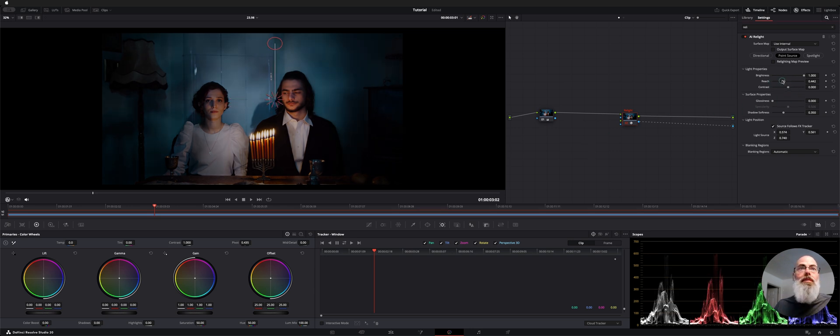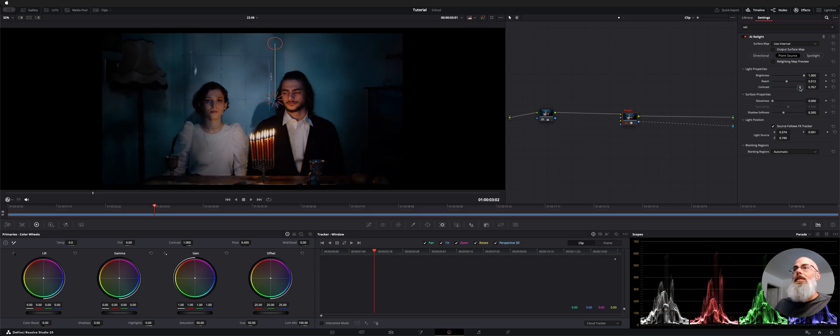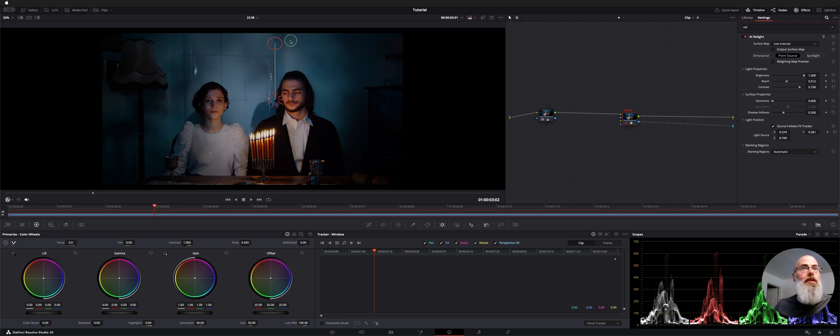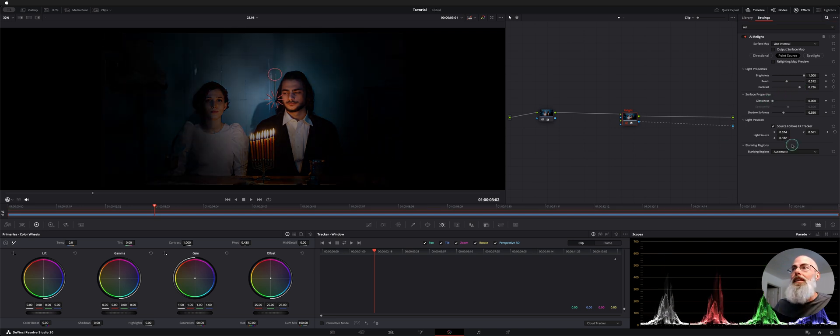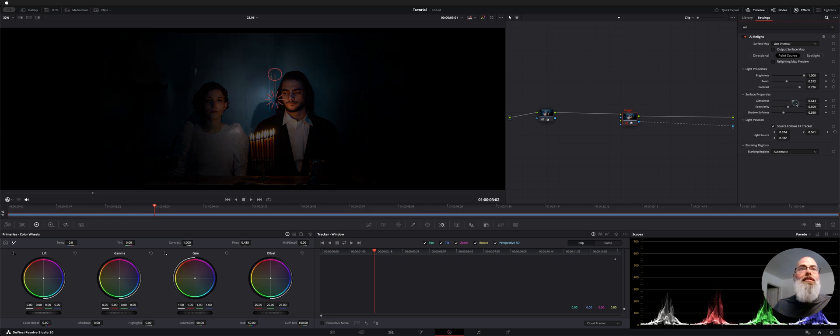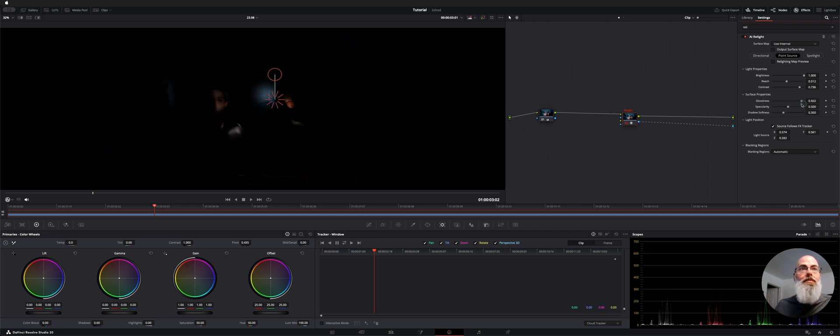And then we have controls over here like reach and contrast. We also have a thing called glossiness which I think works better if we get it a little tighter. Let me move glossiness here you can see these highlights kind of pop in her shoulder his collar when you move glossiness.